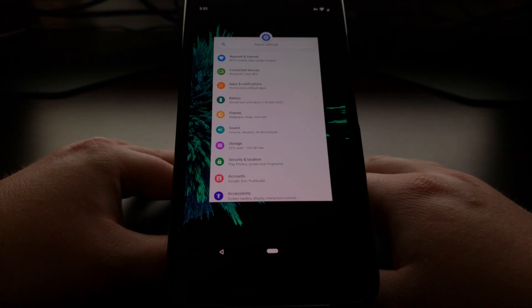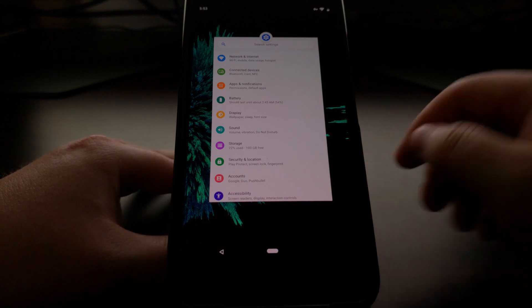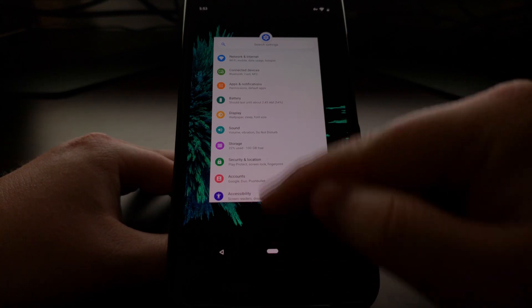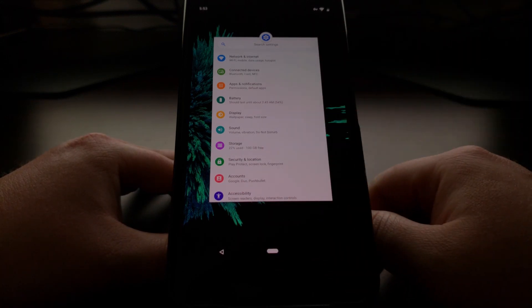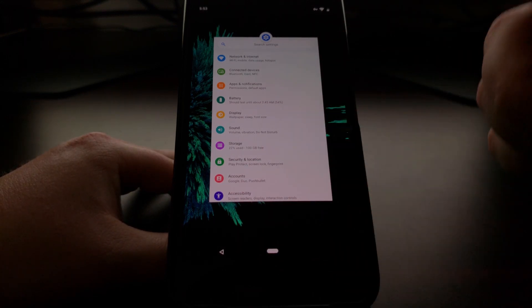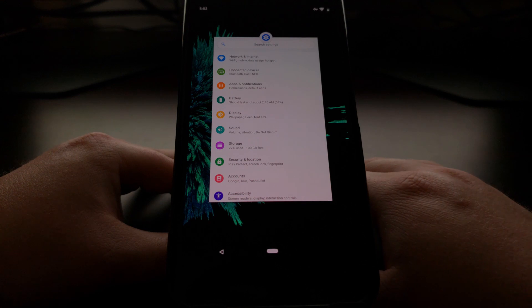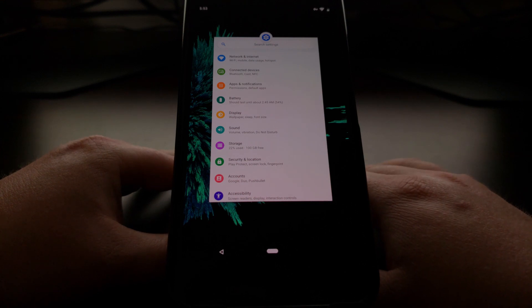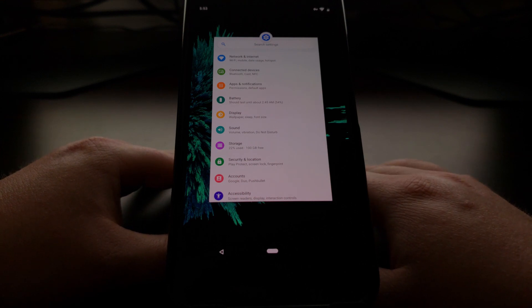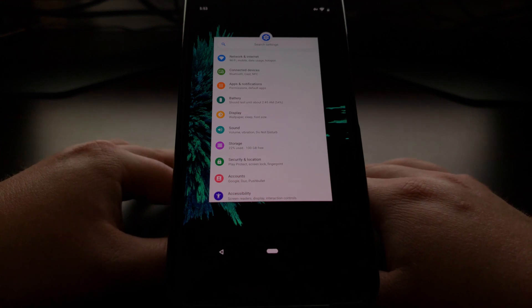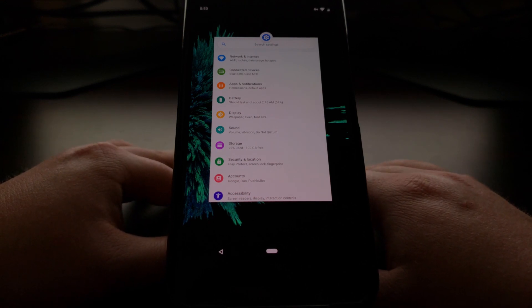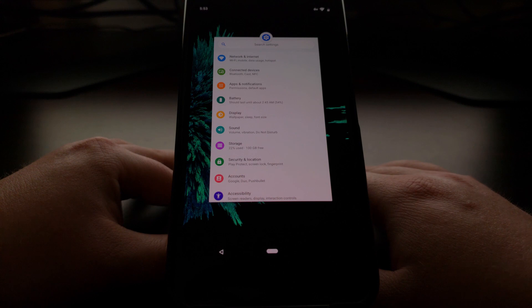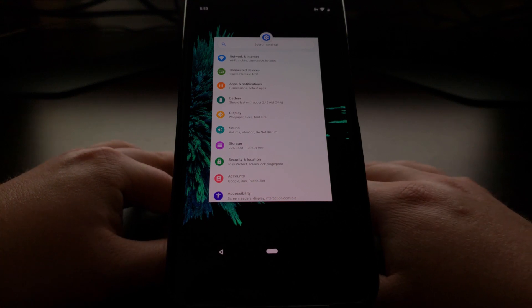Now I'm currently on Nova Launcher and apparently that has prevented me from doing a full swipe up to bring in the application drawer. This will likely be changed in a future update for Nova Launcher.